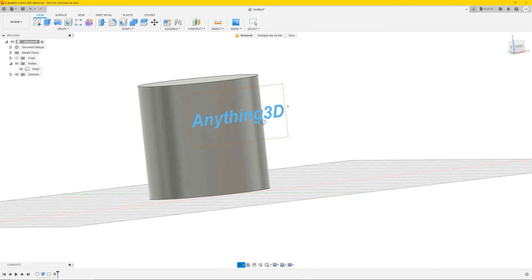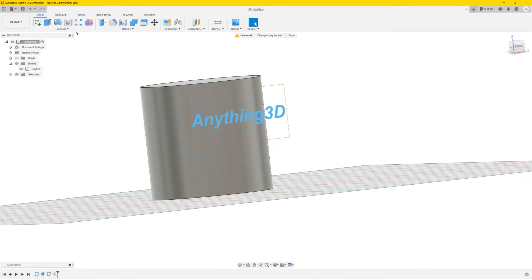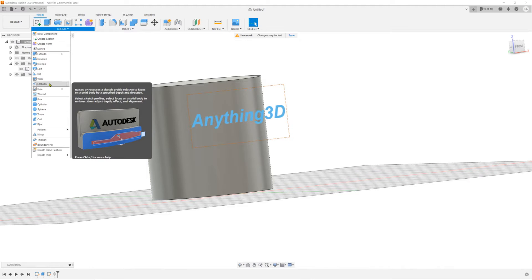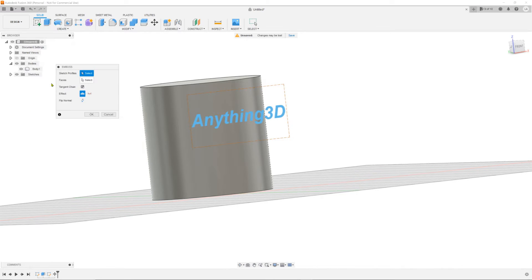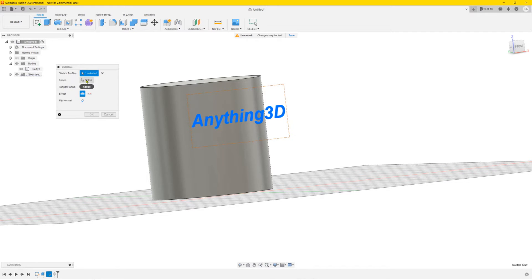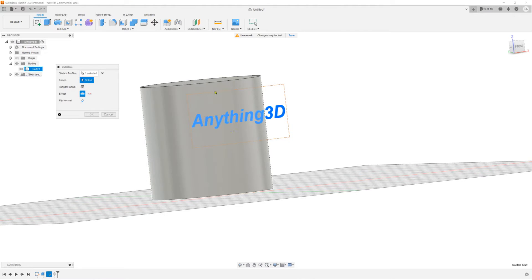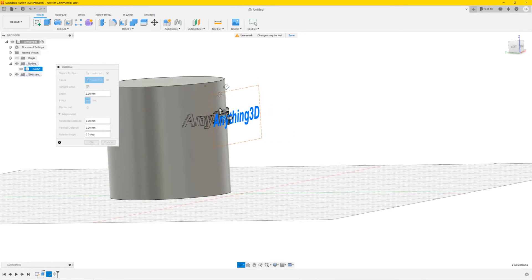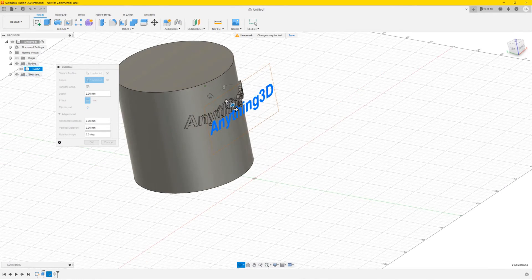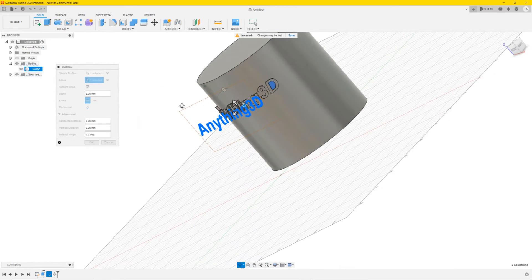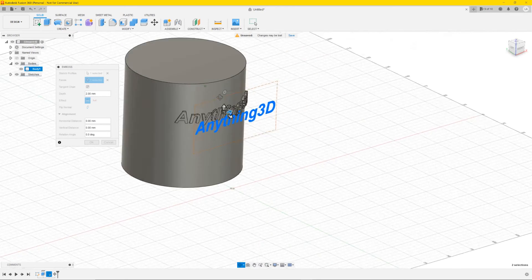Next you want to go to create emboss. The sketch profile select. Then you select the text like this. The faces is the face you want it on. Click on it. We want it on this side of the cylinder. Click it. Then you wait.